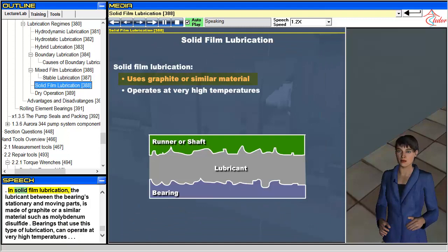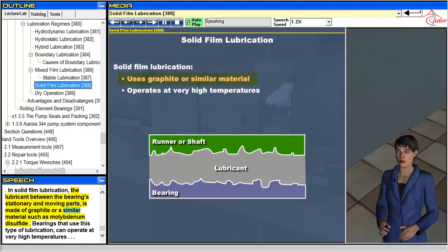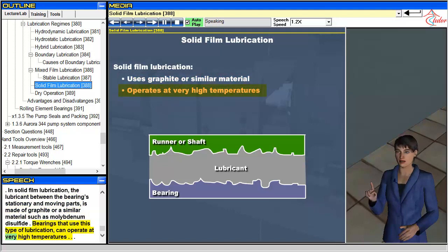In solid film lubrication, the lubricant between the bearing's stationary and moving parts is made of graphite or a similar material such as molybdenum disulfide. Bearings that use this type of lubrication can operate at very high temperatures.